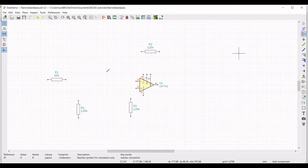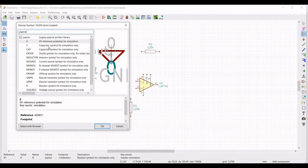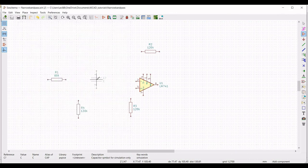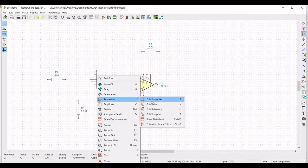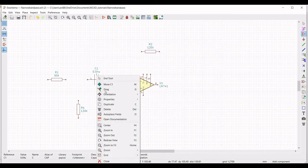Now we have to place the capacitor for this particular circuit design. Place the cursor on the schematic window and from the library type pspice and click on the capacitor symbol. Place this particular capacitor symbol. Right click, select properties, edit property. Define the reference as C1 and define the value as 0.04 micro farad. Select the orientation as plus 90.